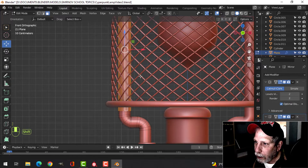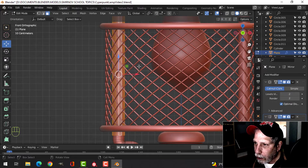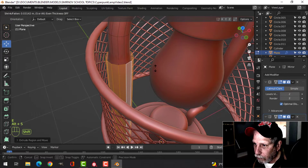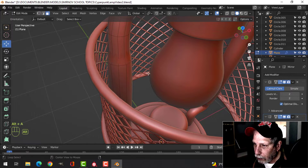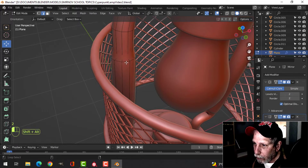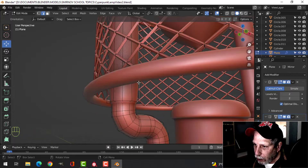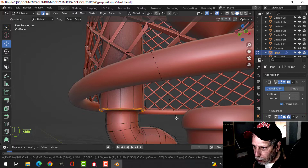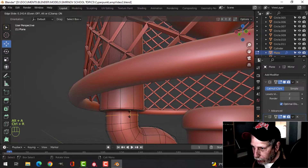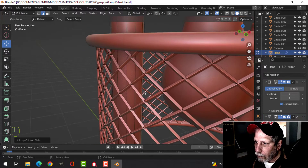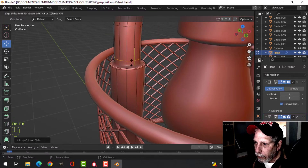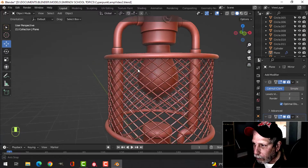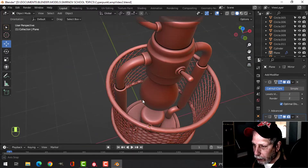I'll press three for face selection, then Shift+Alt click to get that whole section. Then E and Alt+S to push it out. Now I'll select those edges, Ctrl+B to bevel, pull it out, and put just one segment in there. I'll drag an edge tip up here and down here. This probably should be a different piece with a different material, but we'll leave it like that for now.